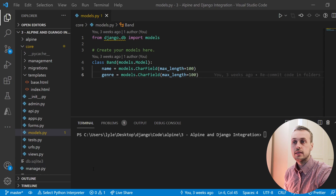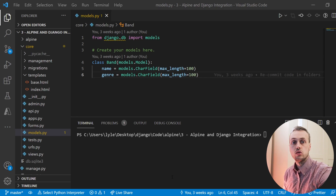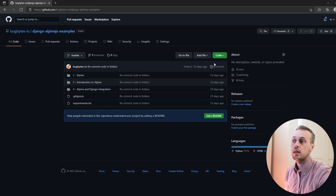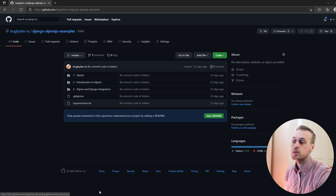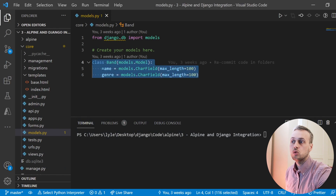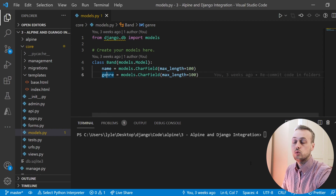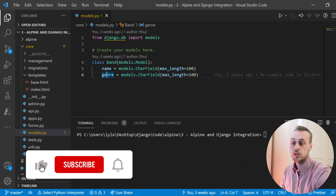In this video we're going to look at query sets and how to take unions, differences, and intersections, and the different mechanisms we can use in Django to do these operations. We're going to base this video off of code from the Django AlpineJS examples tutorial. Within that repository, which will be linked in the description, we have a band model with two fields: a name and a genre.